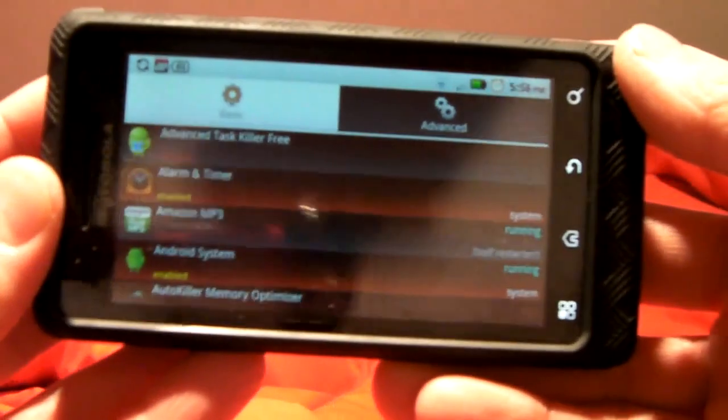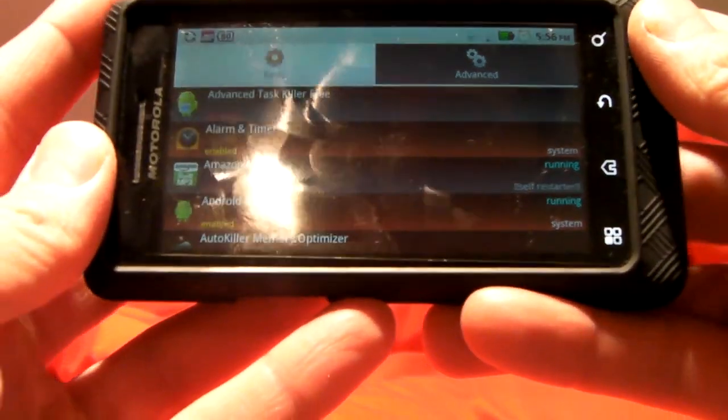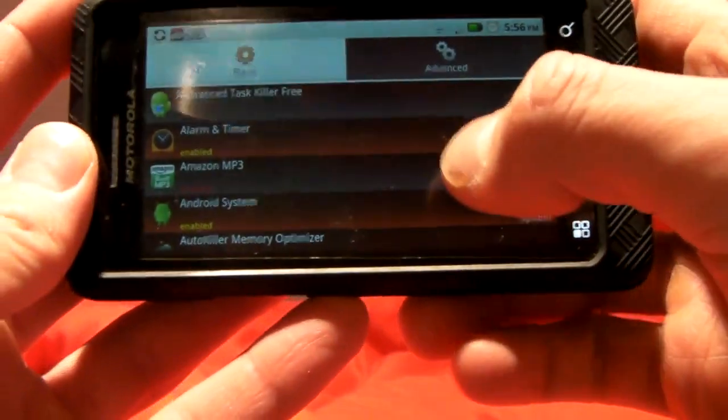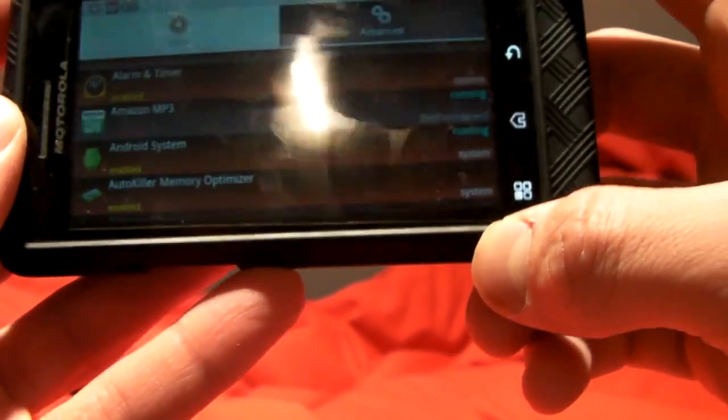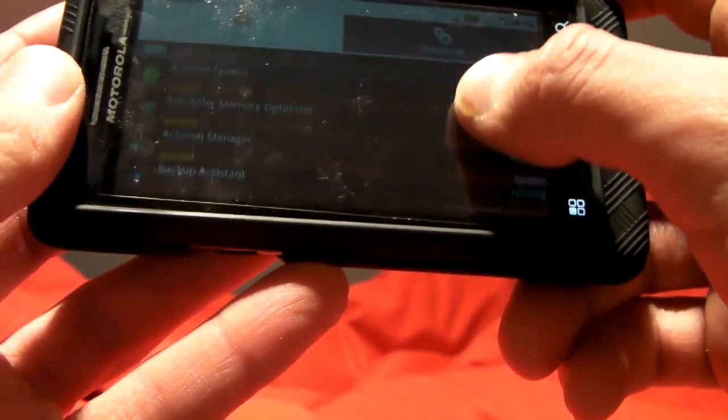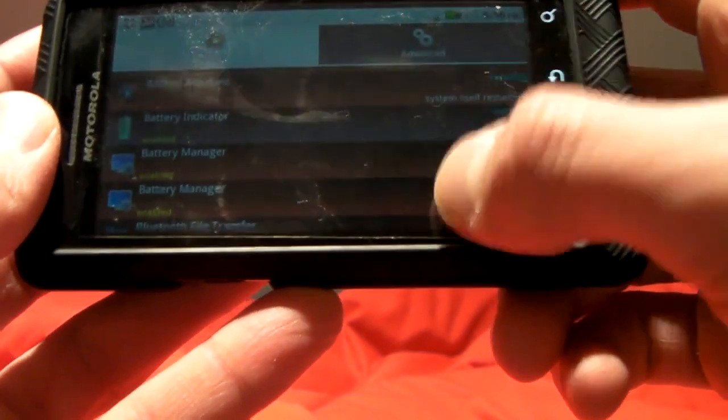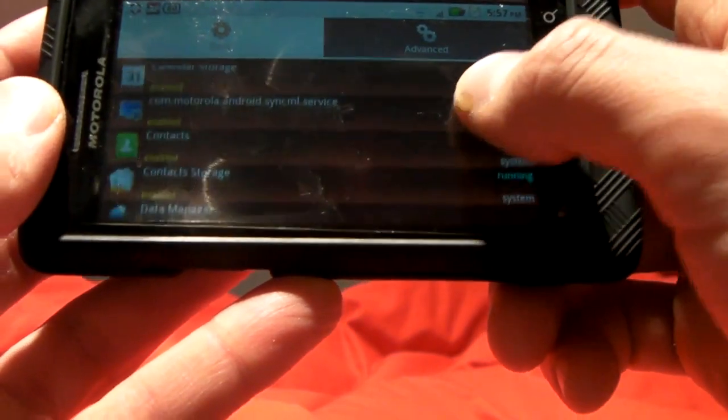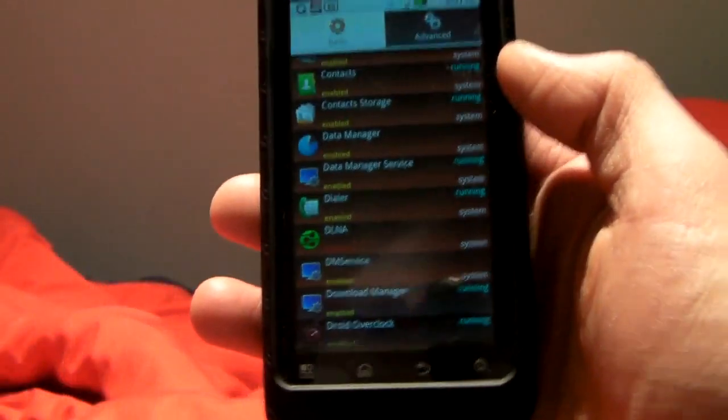I'm sure everyone has a ton of programs that start when you start up your phone and a lot of them are really annoying, such as Amazon MP3, which is one of the Motorola bloatware that they put on the phone, and what else can I find here? Bluetooth stuff that you don't need to turn on, etc.